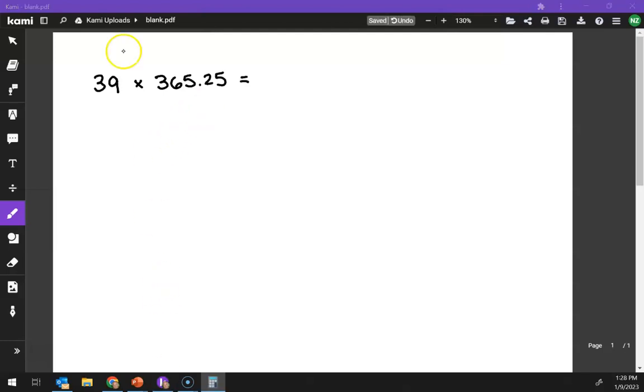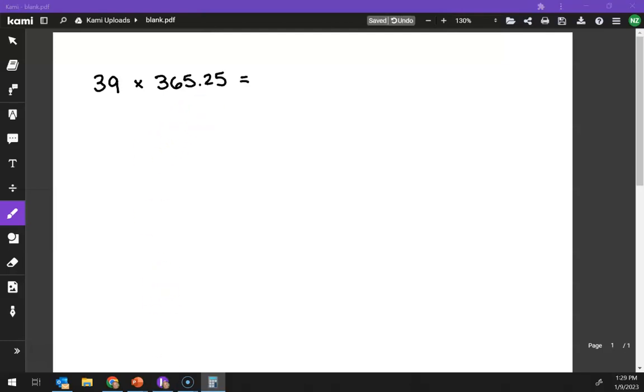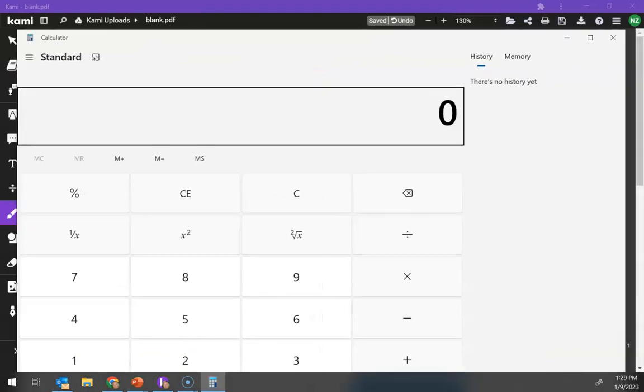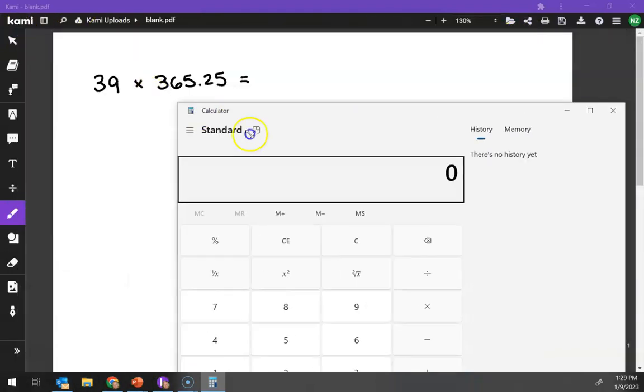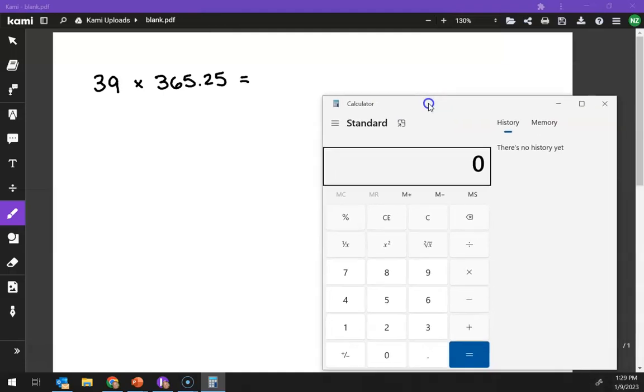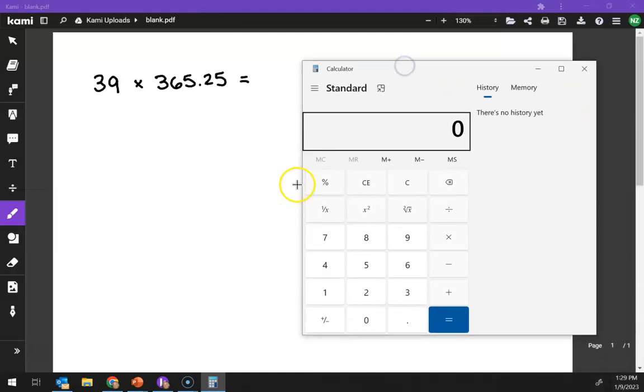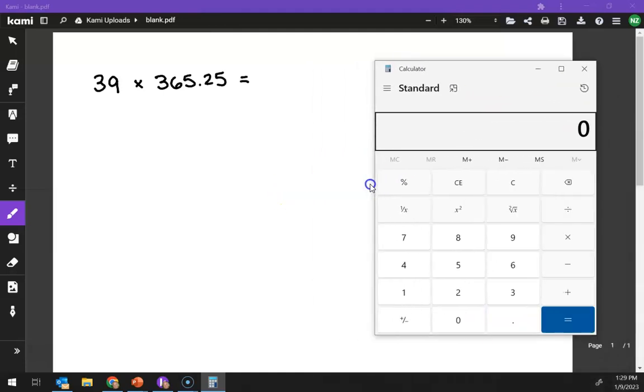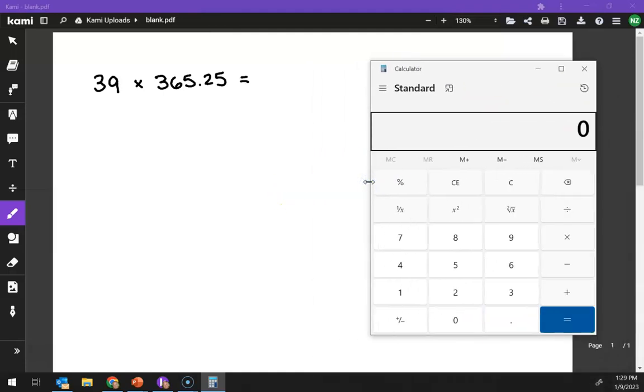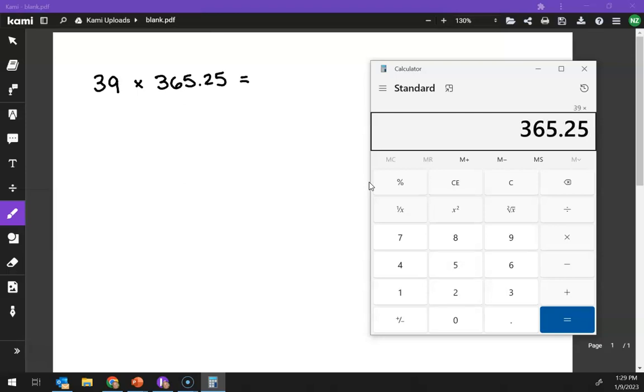So if I pull up my handy-dandy calculator, let's make this just a little smaller. So 39 times 365.25.